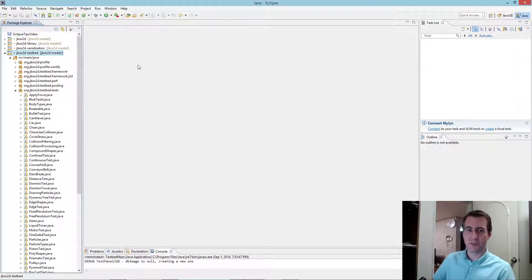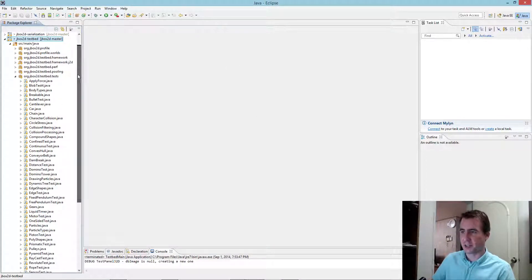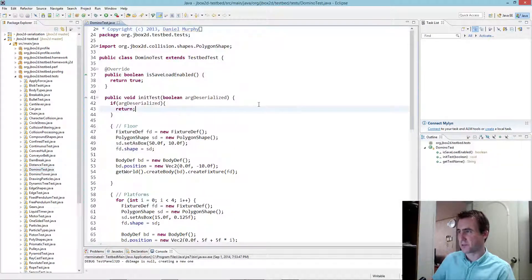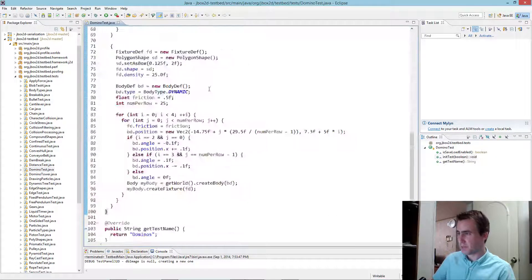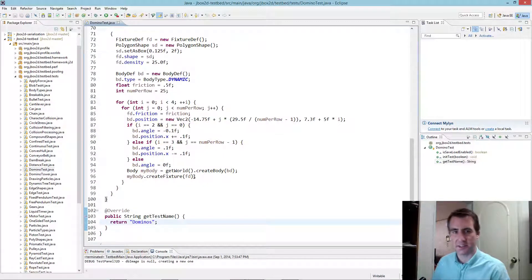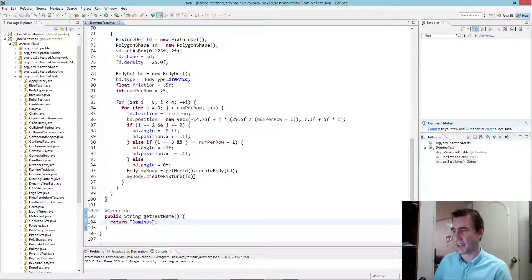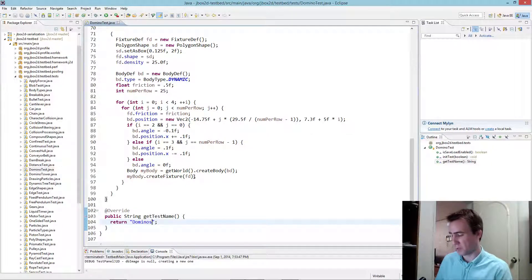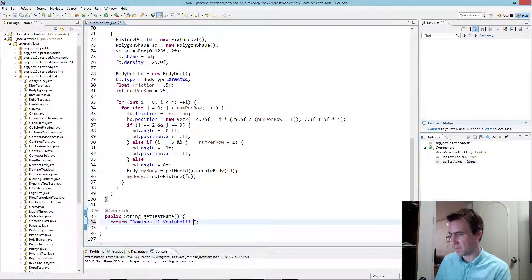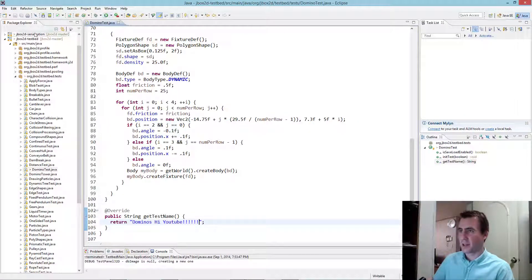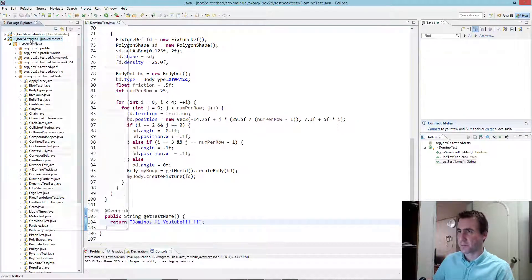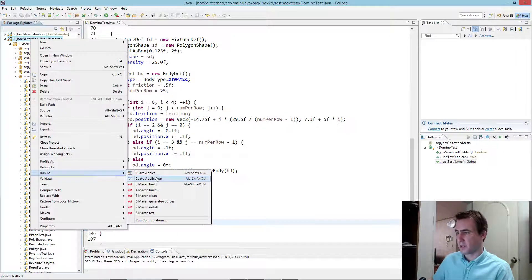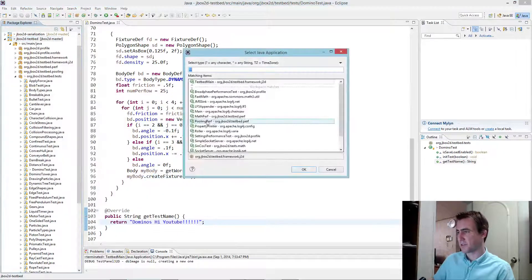And just to prove that it's actually building correctly, I'm going to make a little minor code change here. Say in DominoTest, down at the bottom, I'm just going to change this text so I can see is it actually building correctly and will it be reflected when I run the program. So I'm going to say, hi, YouTube. Okay. Save. And let's run it again. Run as Java application.